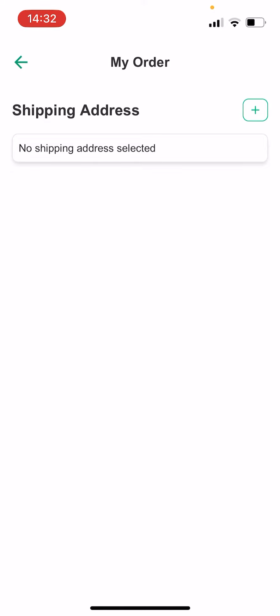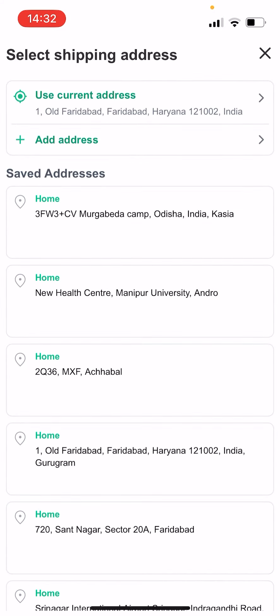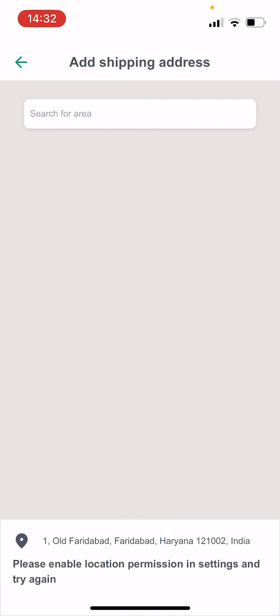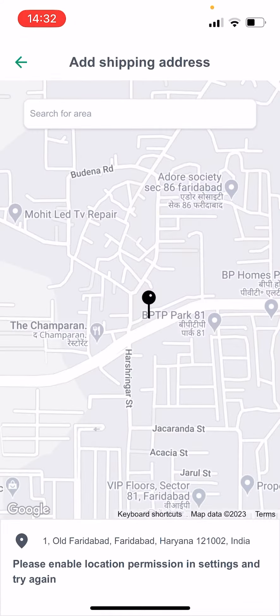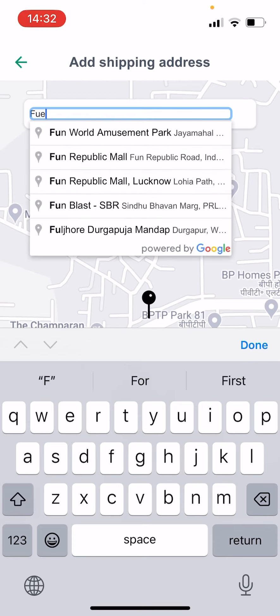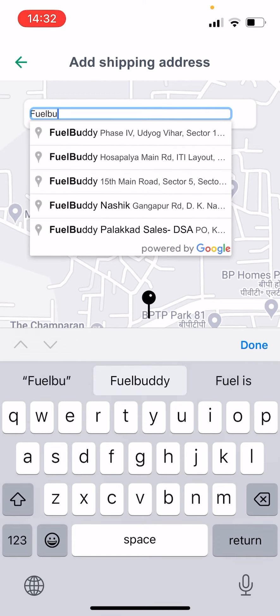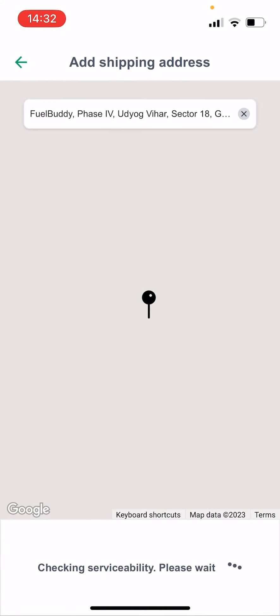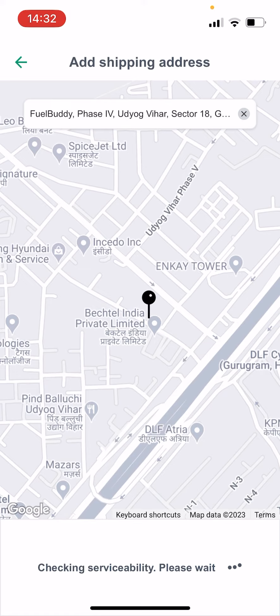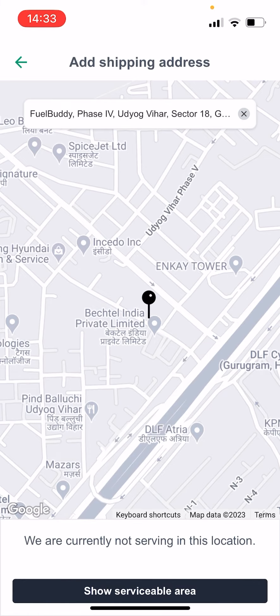Now, select the shipping address. You can select the shipping address from one of the older addresses you've saved, or you can add a new address. Let's add a new address in this section. Once you've selected an address, the app will show you whether this area is serviceable or not.